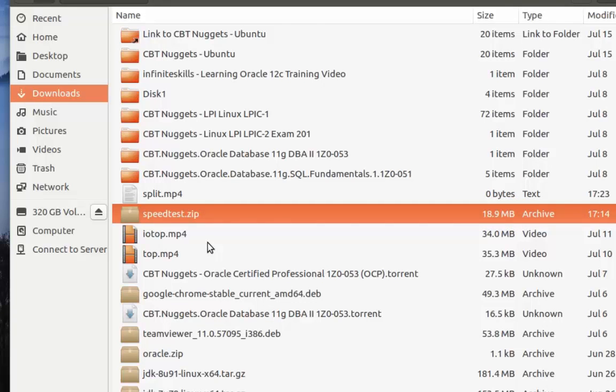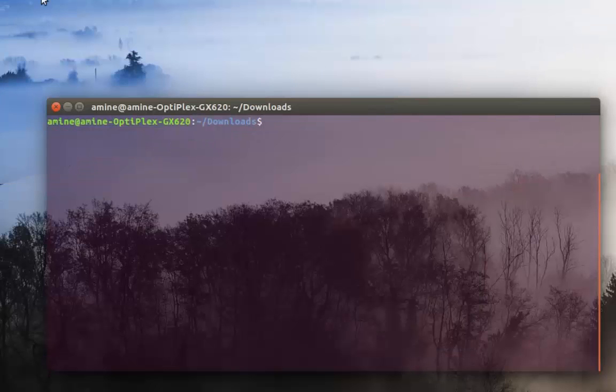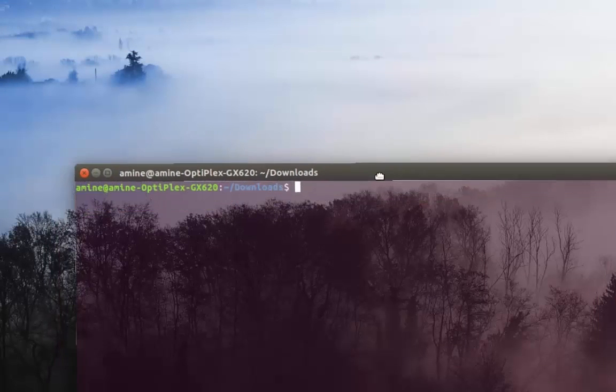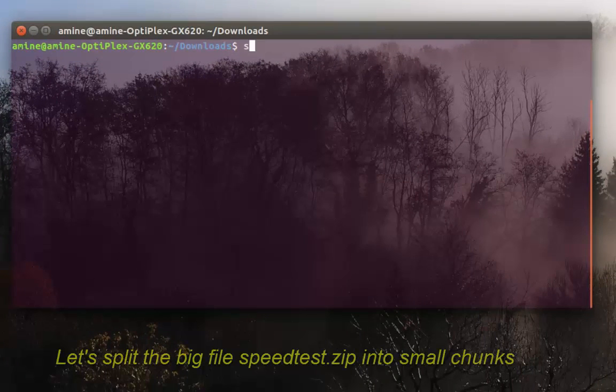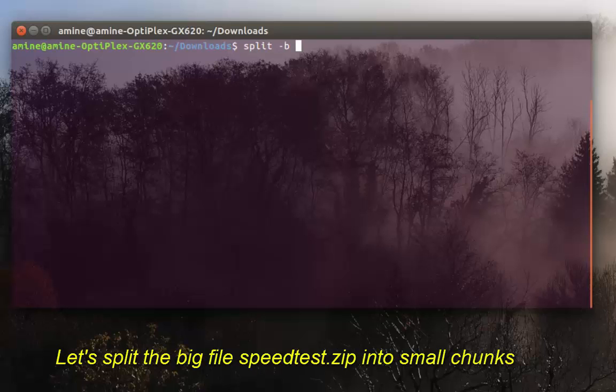In order to do that it's really easy. I go to my terminal here. I'm using Ubuntu and all I have to do is type the command split then -B which stands for bytes.